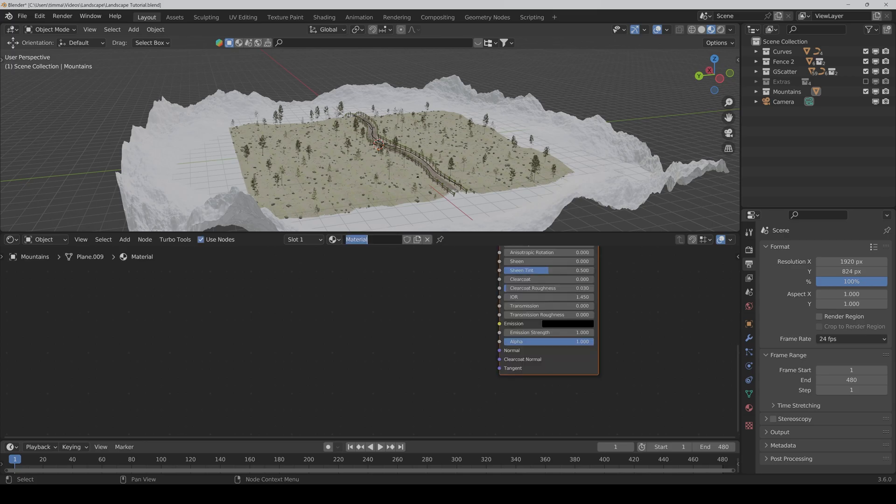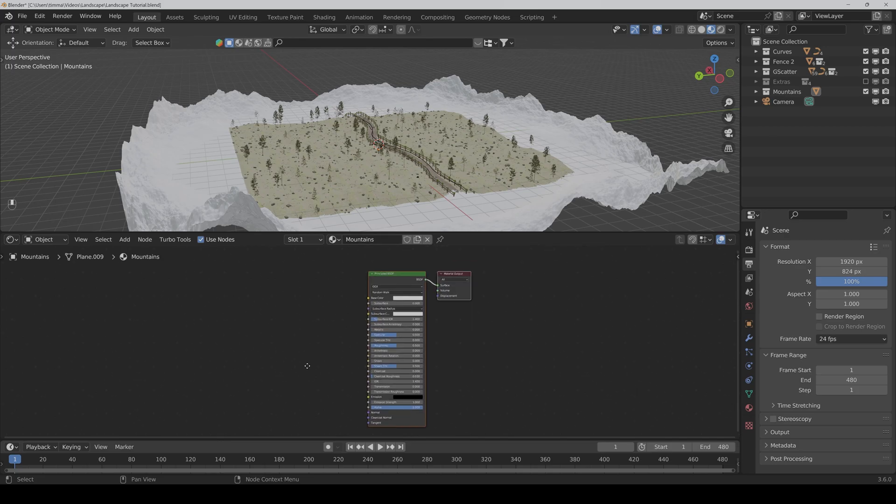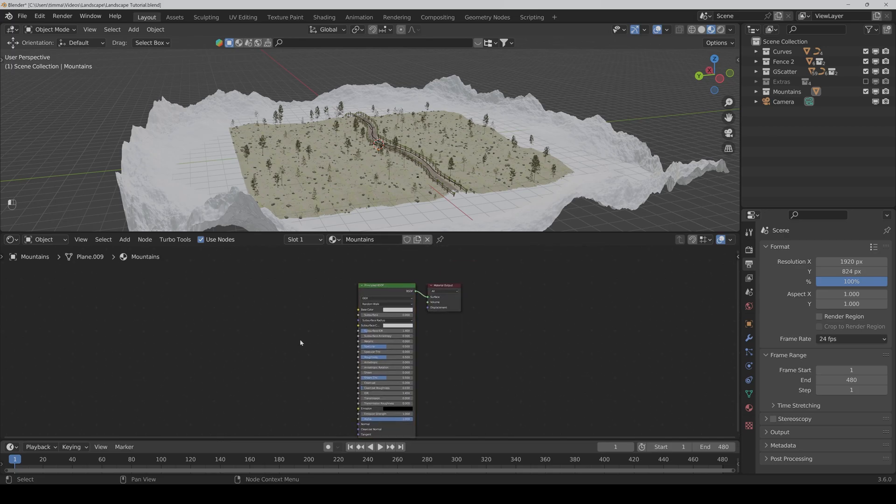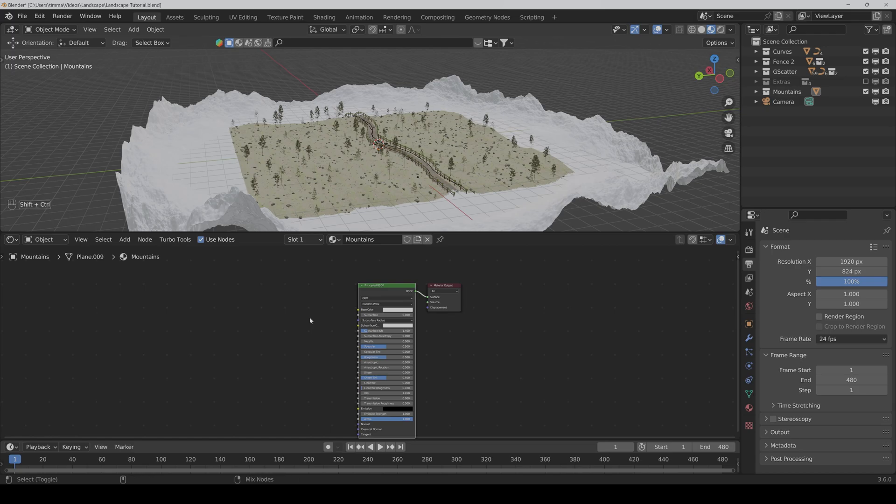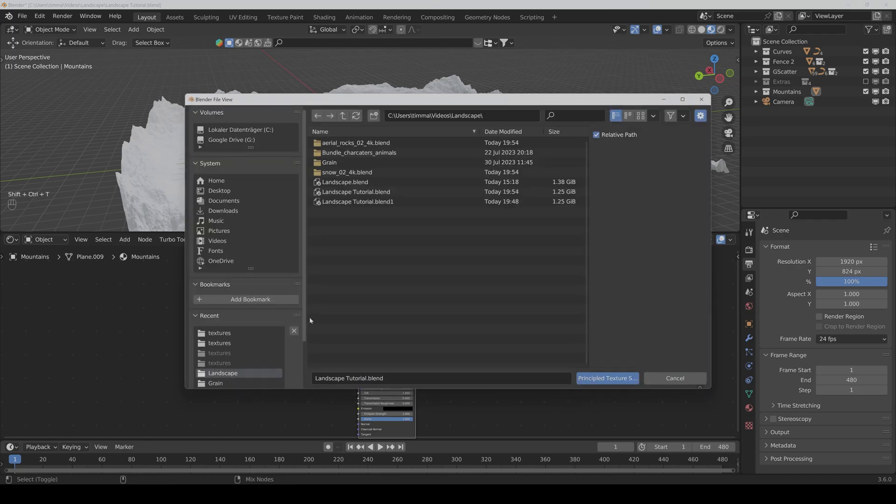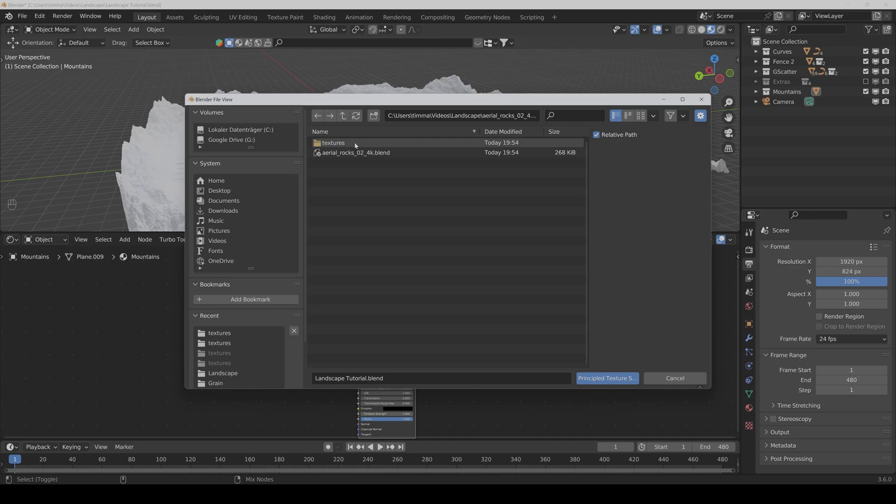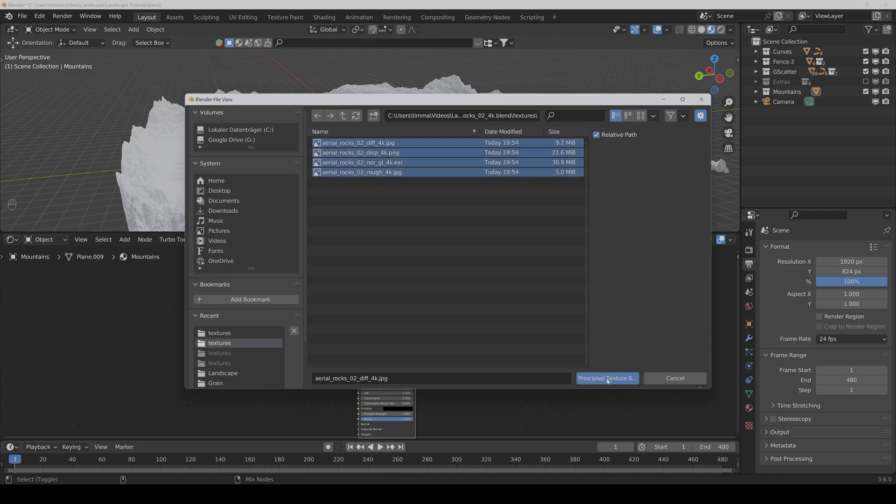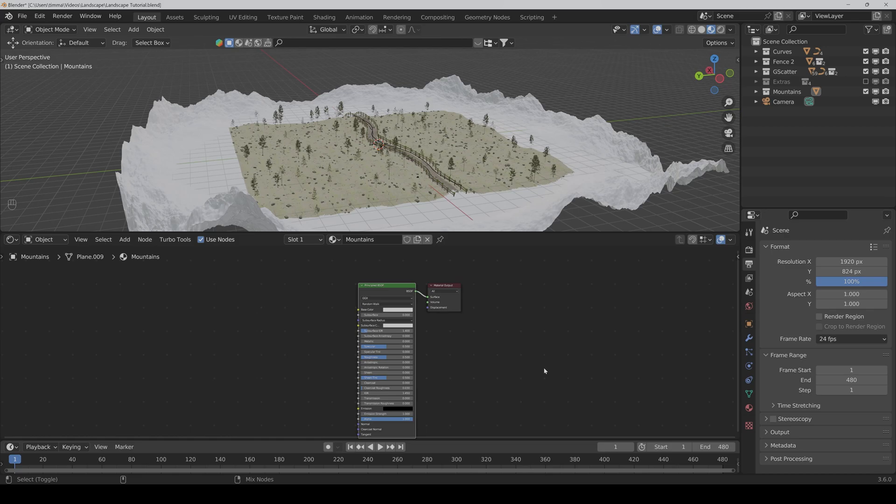We also call it mountains. And then because we have enabled the node wrangler addon before, we can press Ctrl Shift T again and go to the rocks textures, select all and okay.